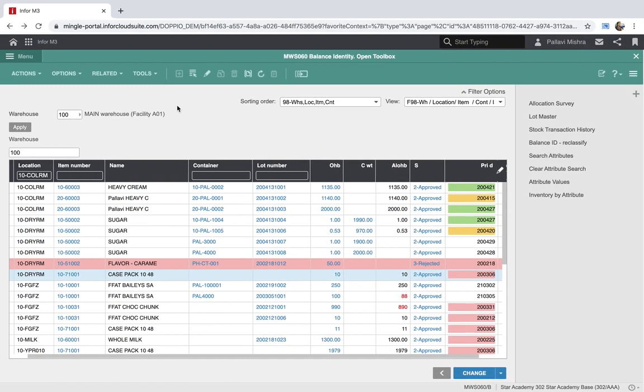As you can see, I have already signed into my M3 environment and I'm using my program function of balance identity.